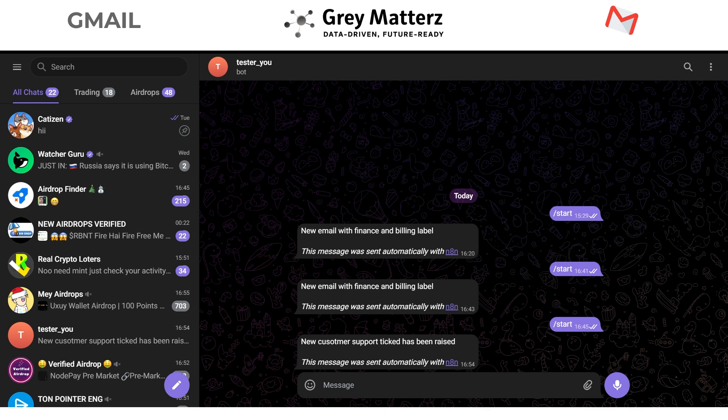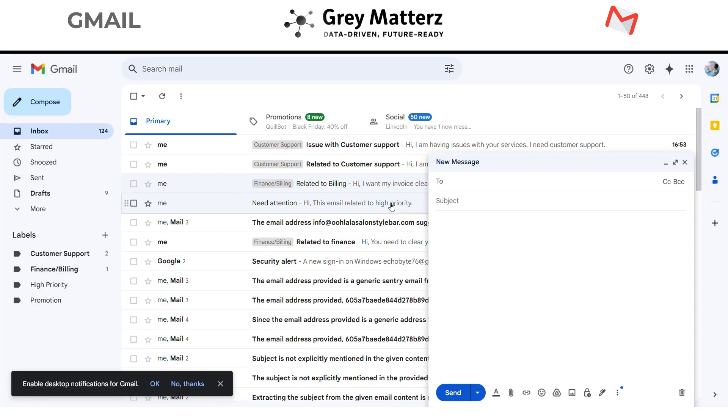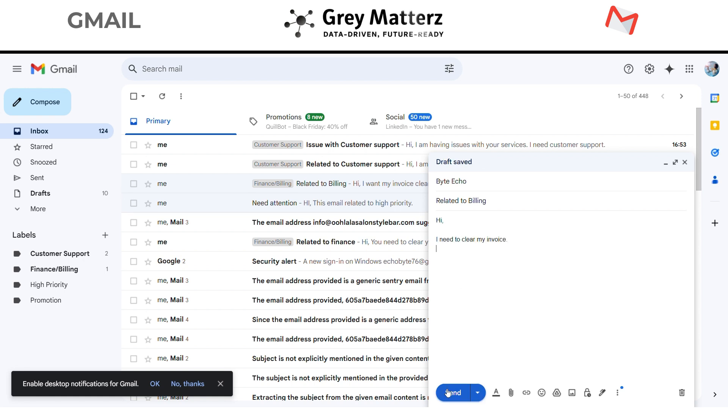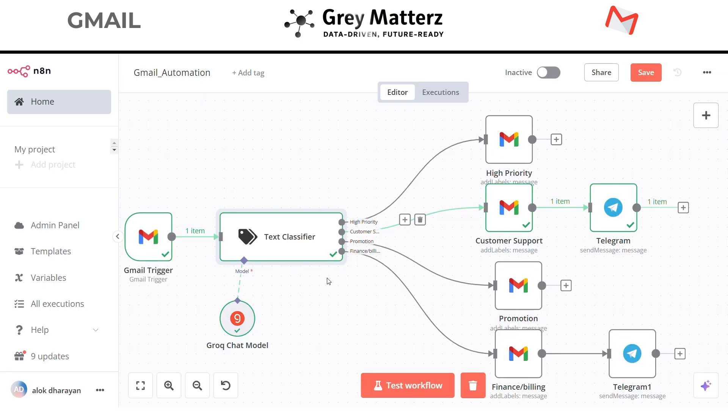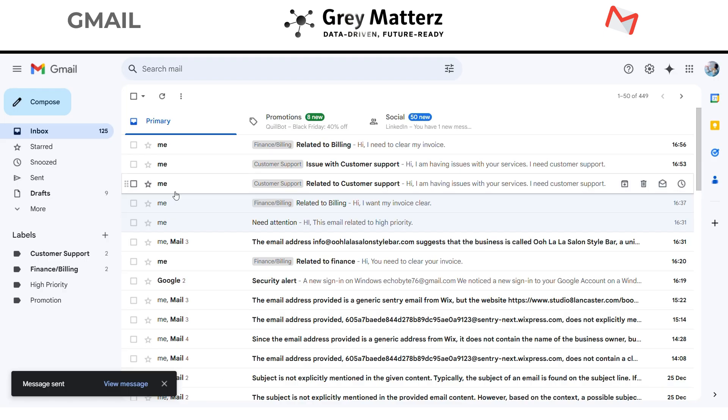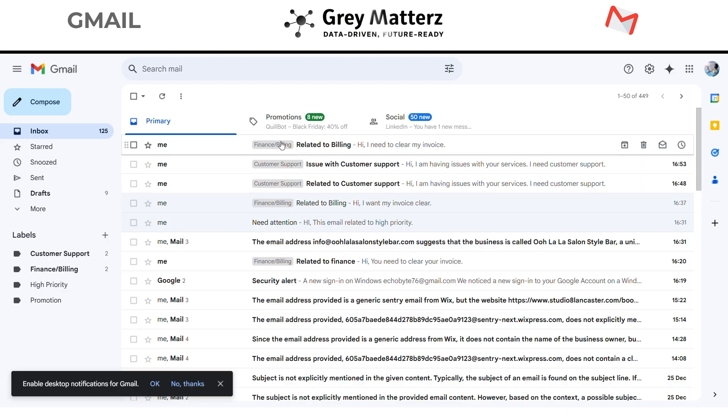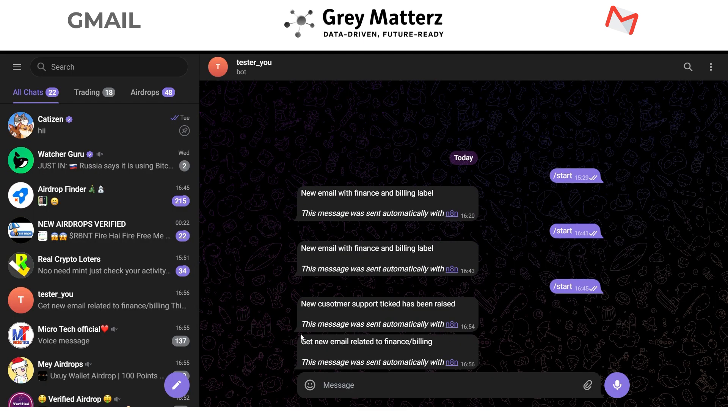Next let's test the workflow on the finance slash billing. So send the finance slash billing related email to myself. Now test the workflow. Here you can see in my Gmail it has labeled this email with the finance slash billing. And here you can see I got the message on my Telegram through the bot about the finance billing label email.